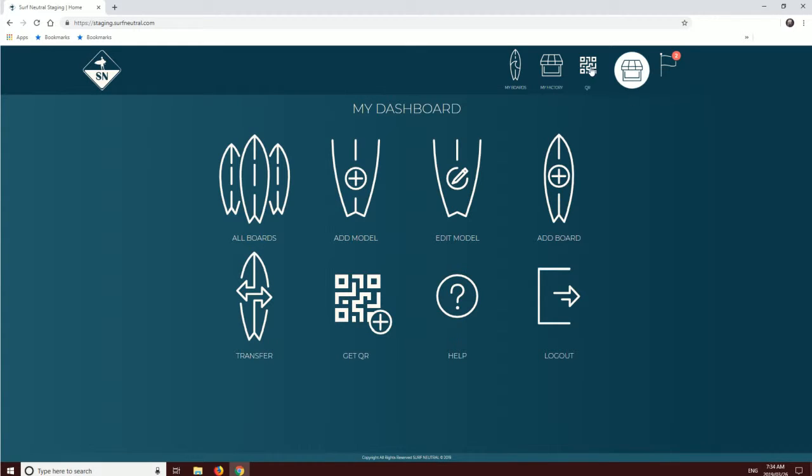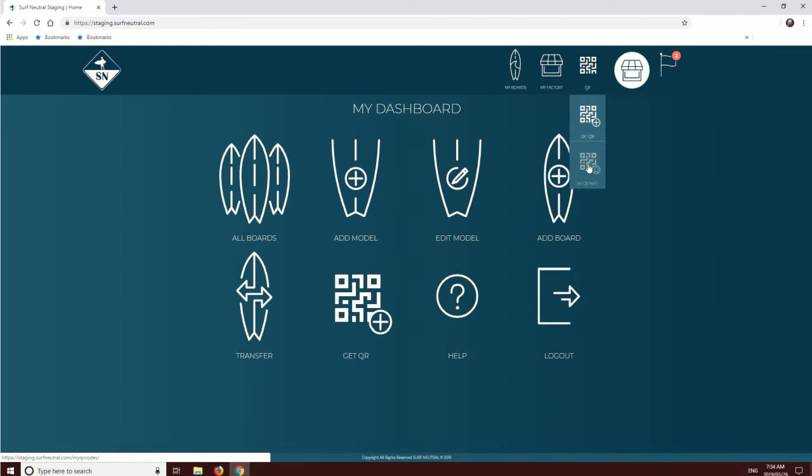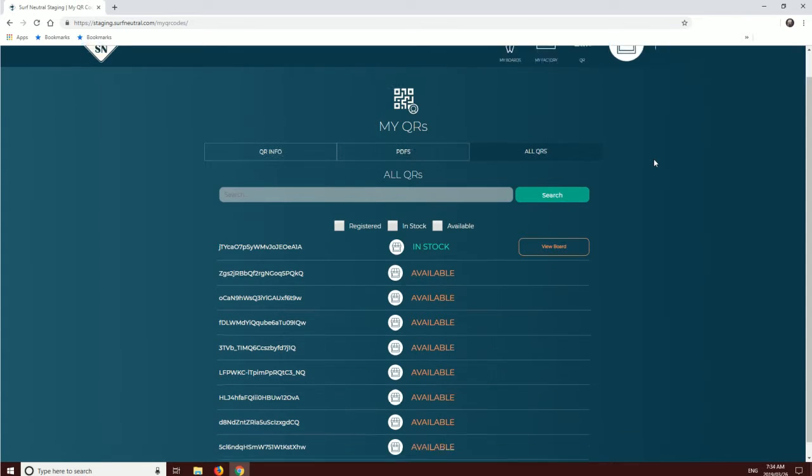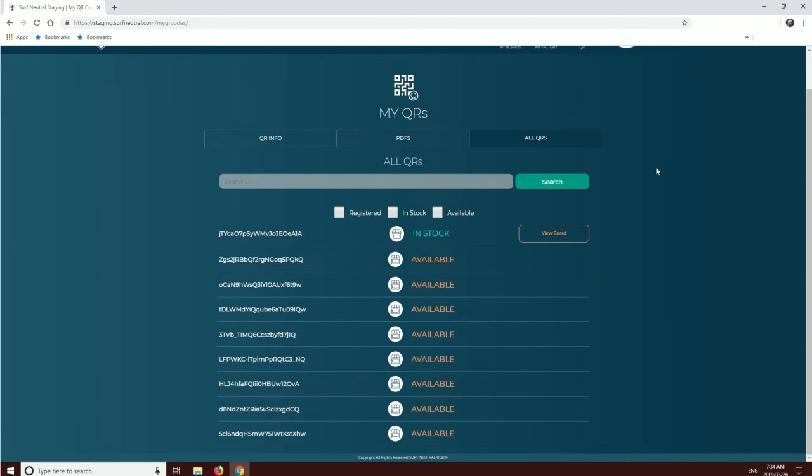Now, what if I need to find out more information about My QRs? Head over to My QR Info. This opens up the My QR section, where you can see all the QR codes that are available to you or in use as well.